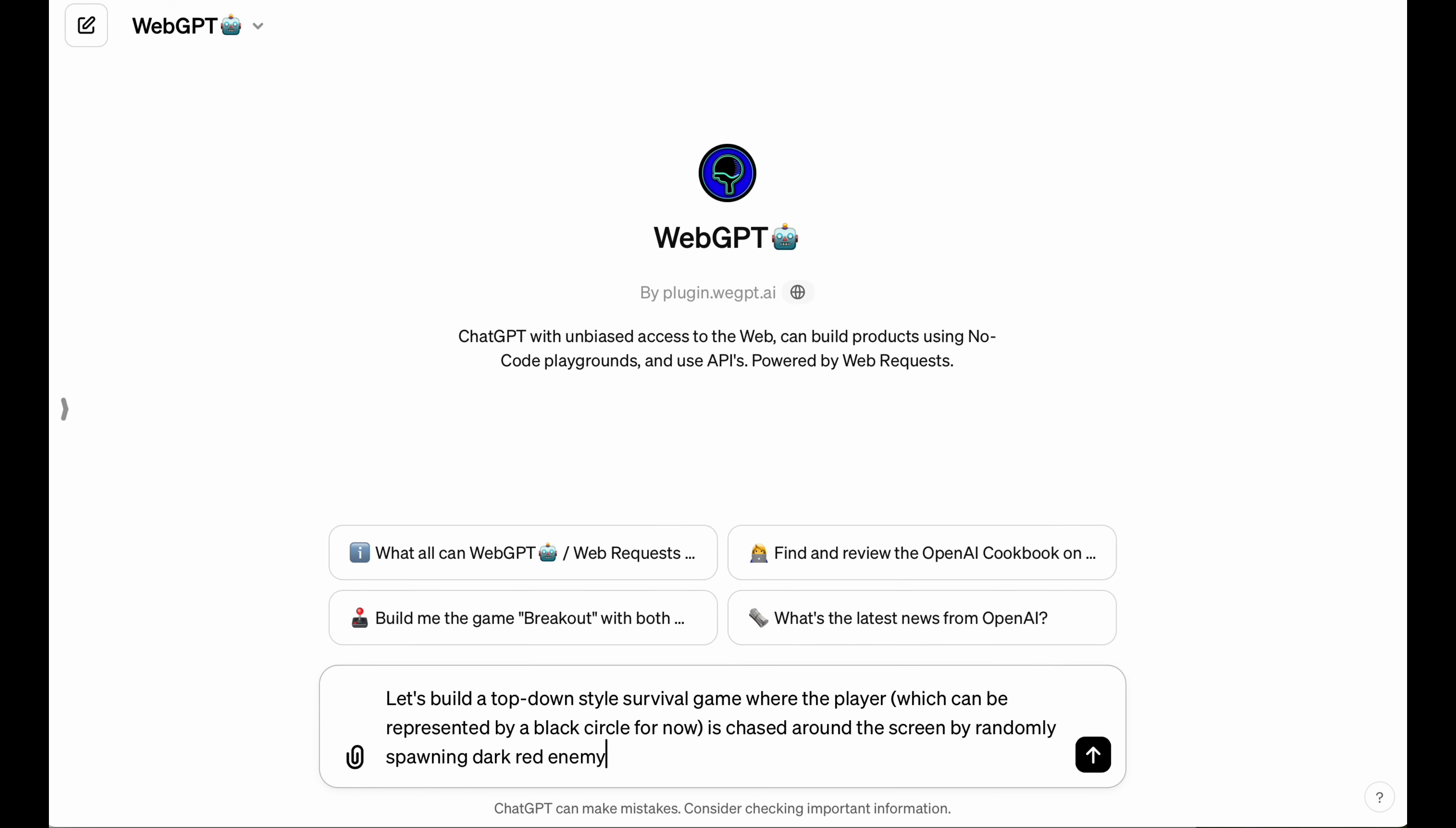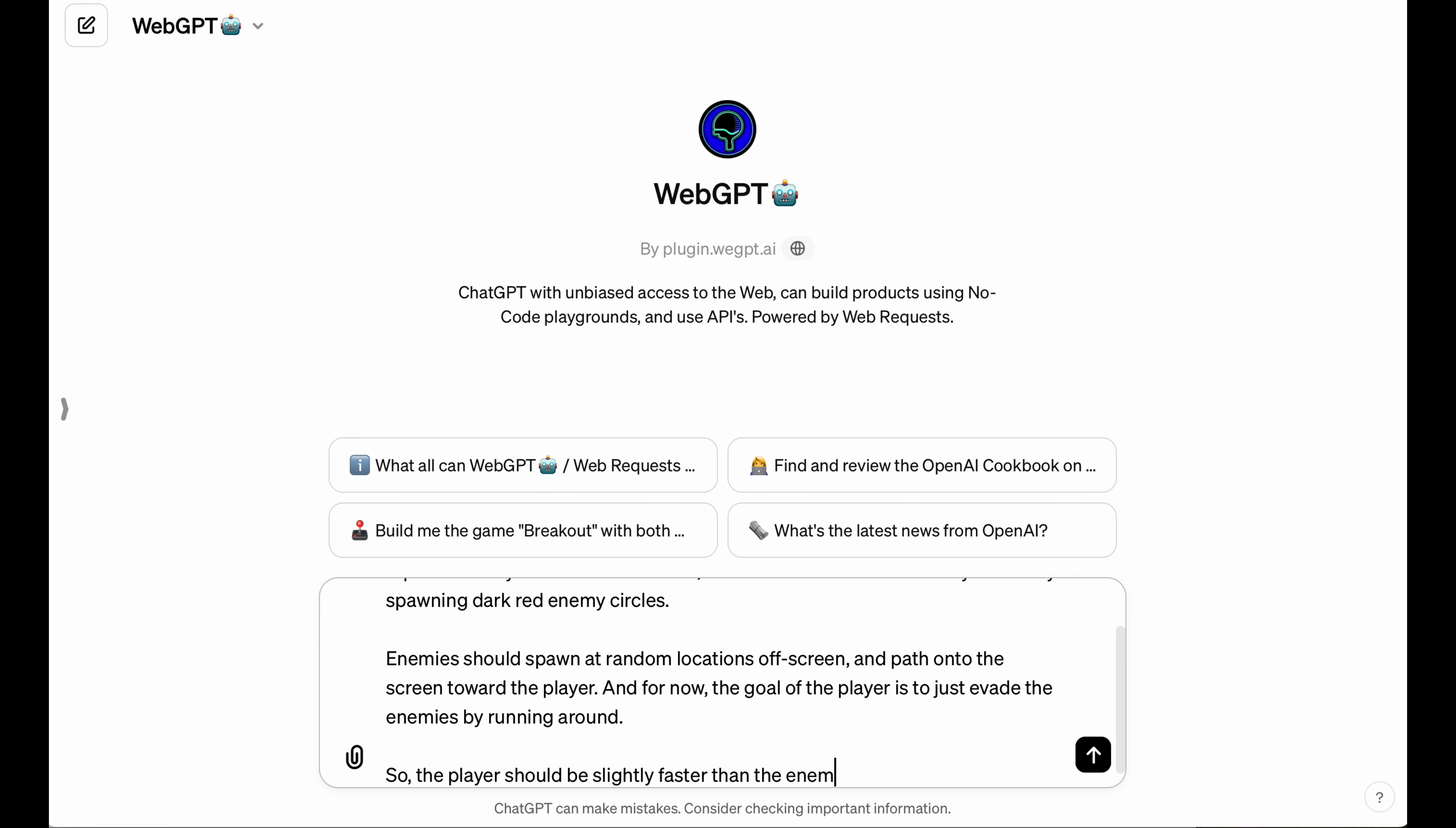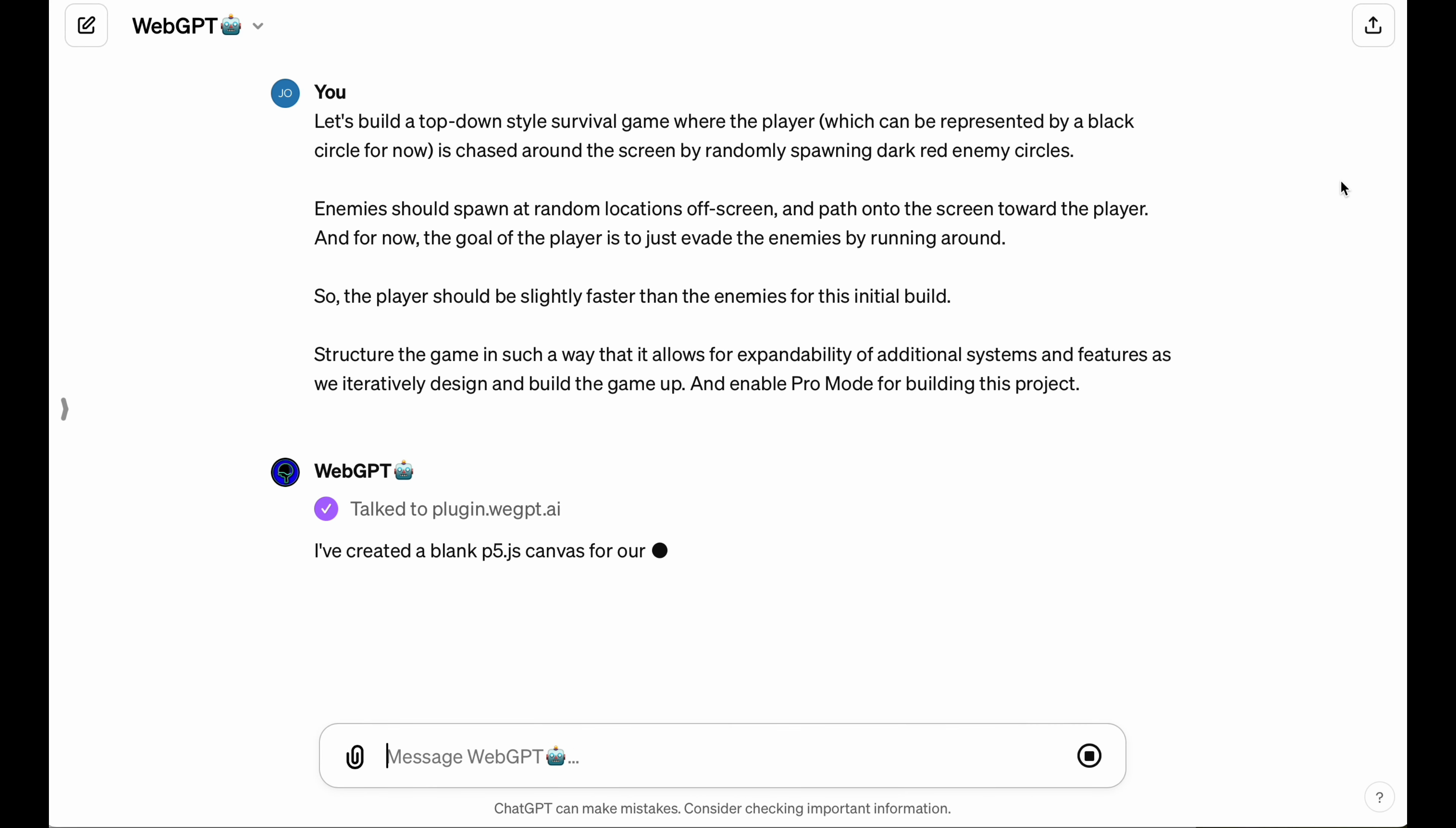So it all starts by using the right tool, and in this case I'm using WebGPT. It's a custom GPT for ChatGPT Plus that allows you to use no-code natural language playgrounds to build just about anything.